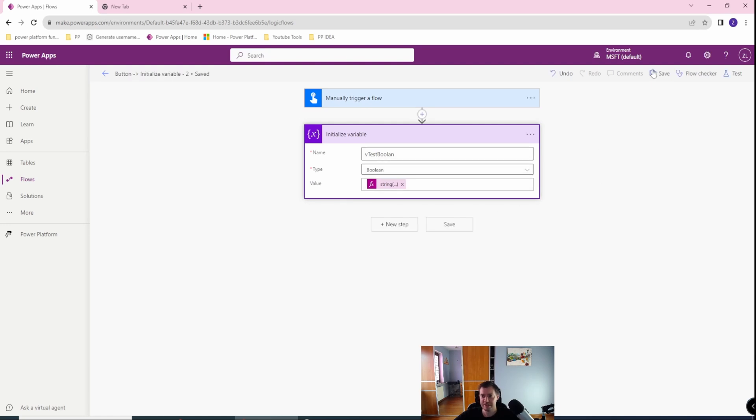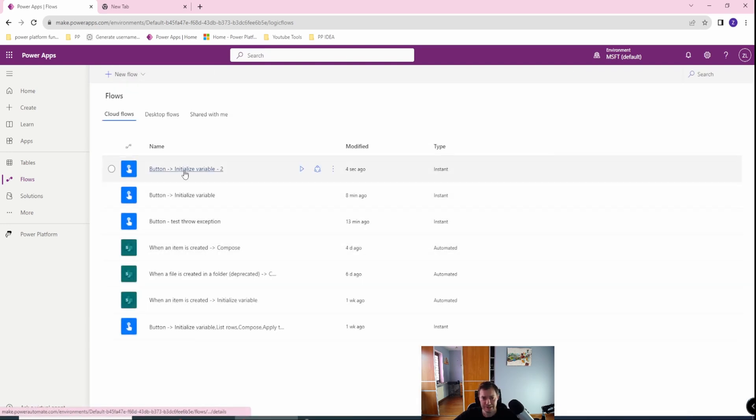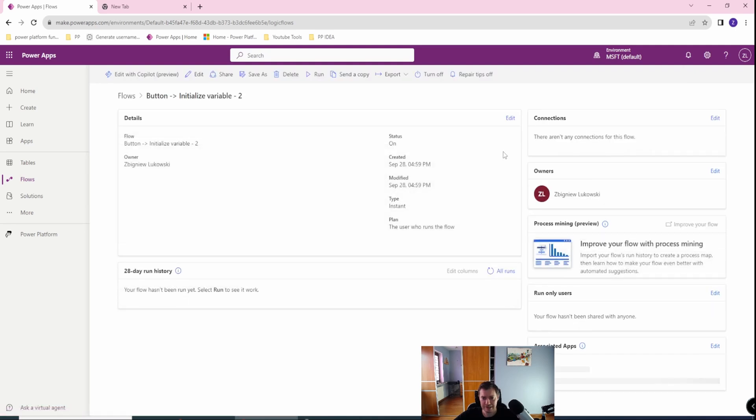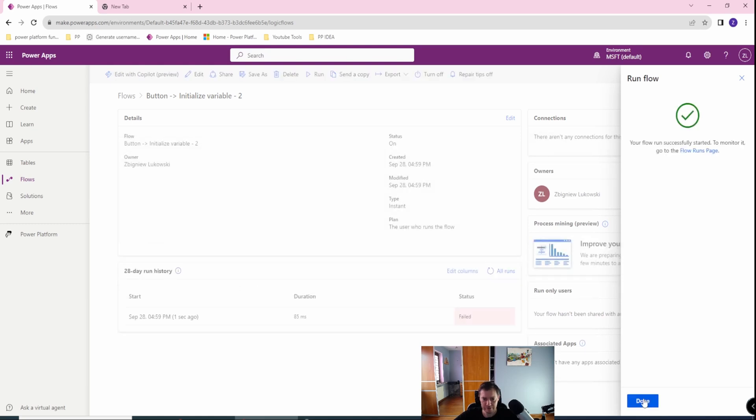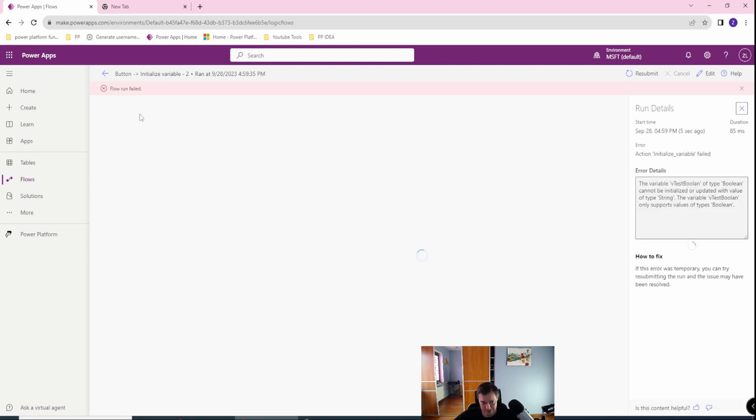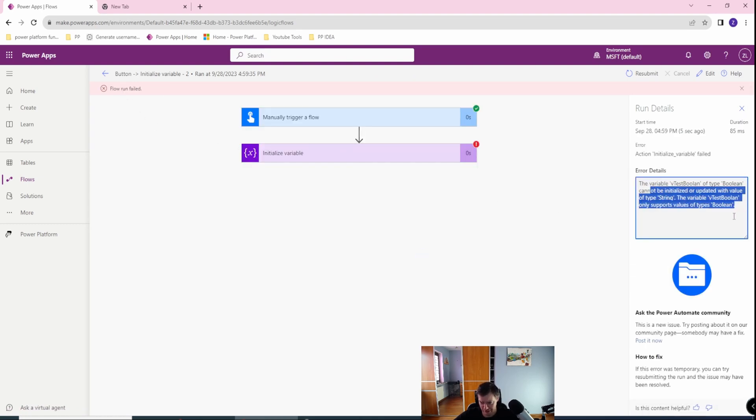Let's check it, let's run the flow. Yeah, it failed successfully. So what's the error message? The variable of type boolean cannot be initialized because we have any other data there.